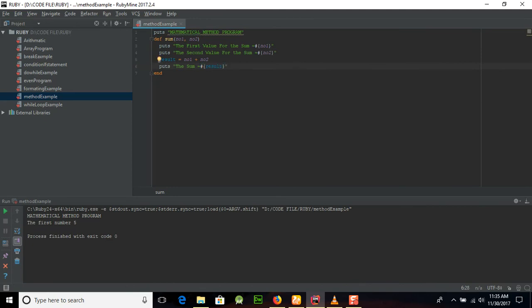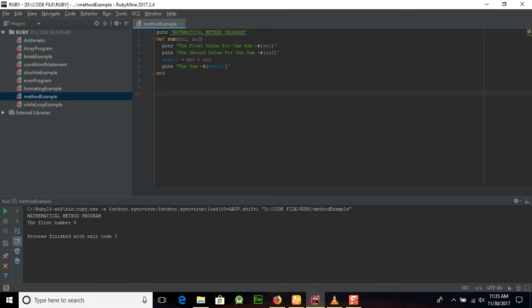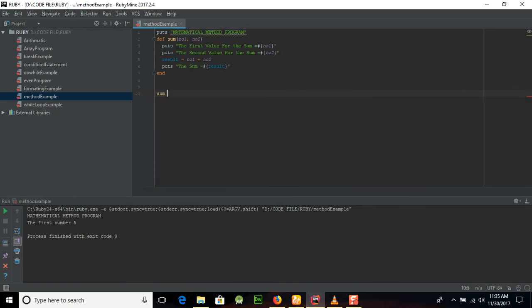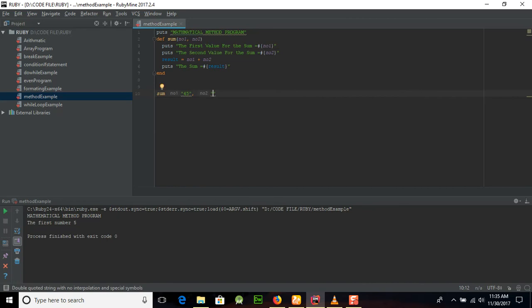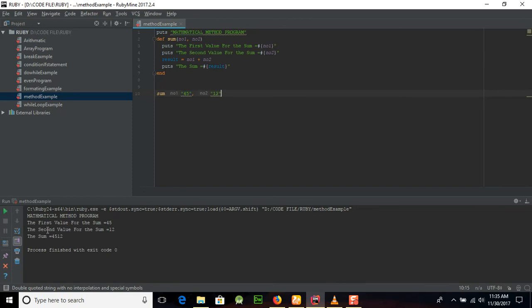Okay, now guys you will learn how to call this method. Just place sum and then double quotes and place the first parameter. It will be 45, then after that comma and place that once again double quotes and place the value 12 here.